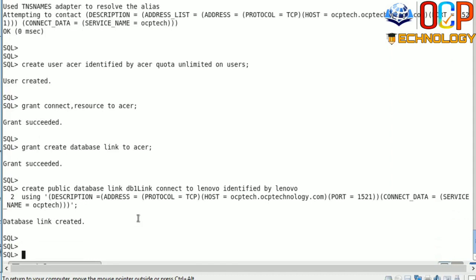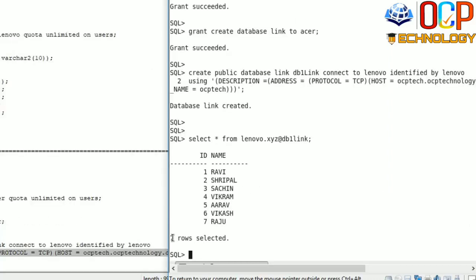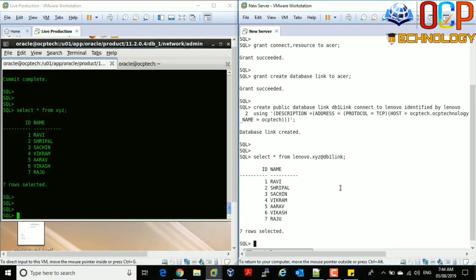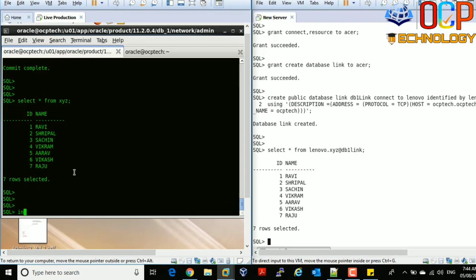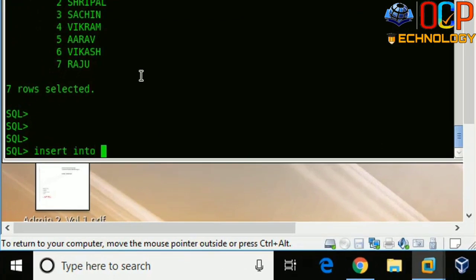If you want to select records using this DB link, just write the command: SELECT * FROM Lenovo.xyz@db1link — where Lenovo is the user name, xyz is the table name, and db1link is the DB link name. Hit enter, and you can see the seven records which I already showed you on the production machine are now available on the client machine.